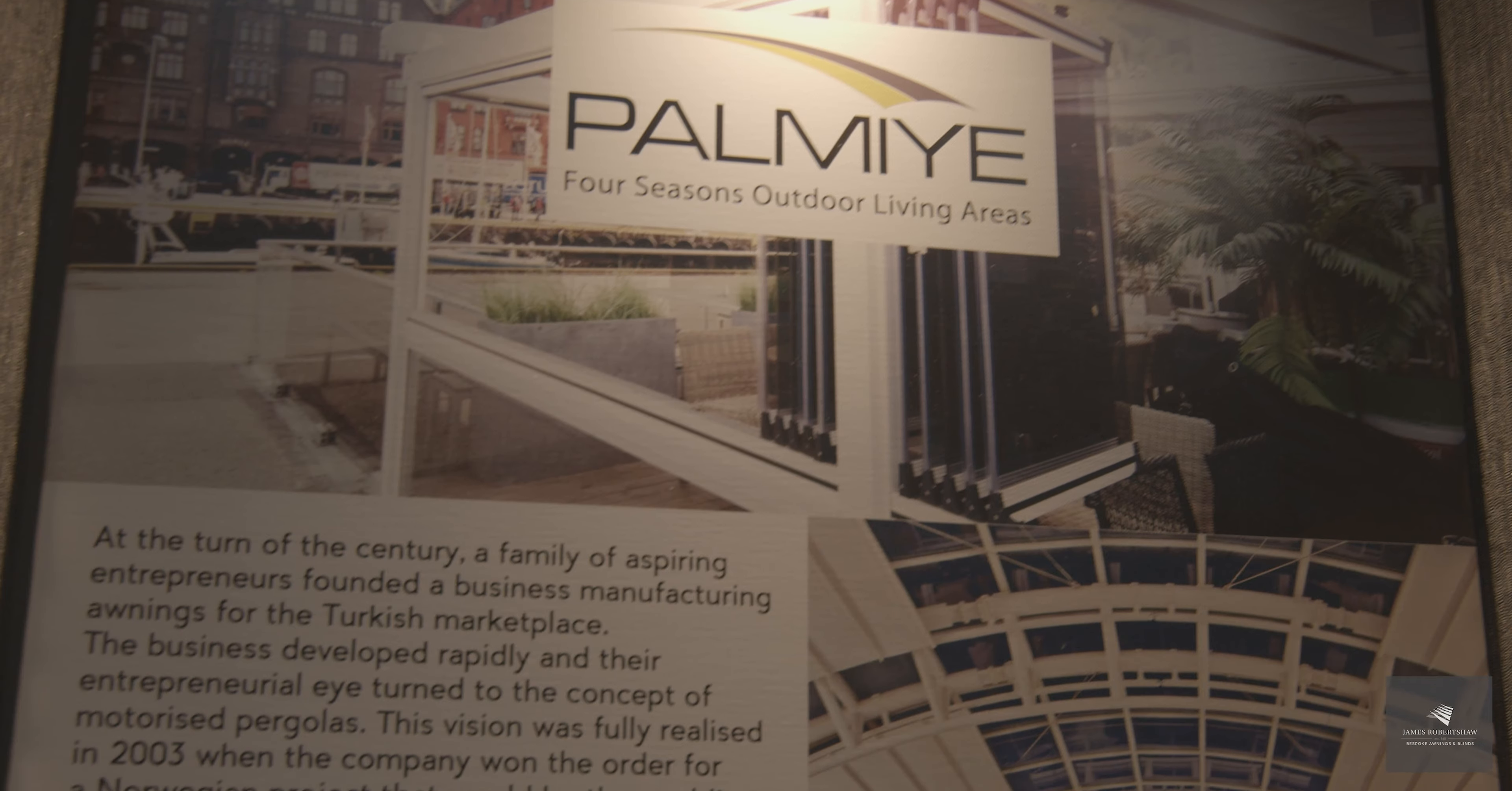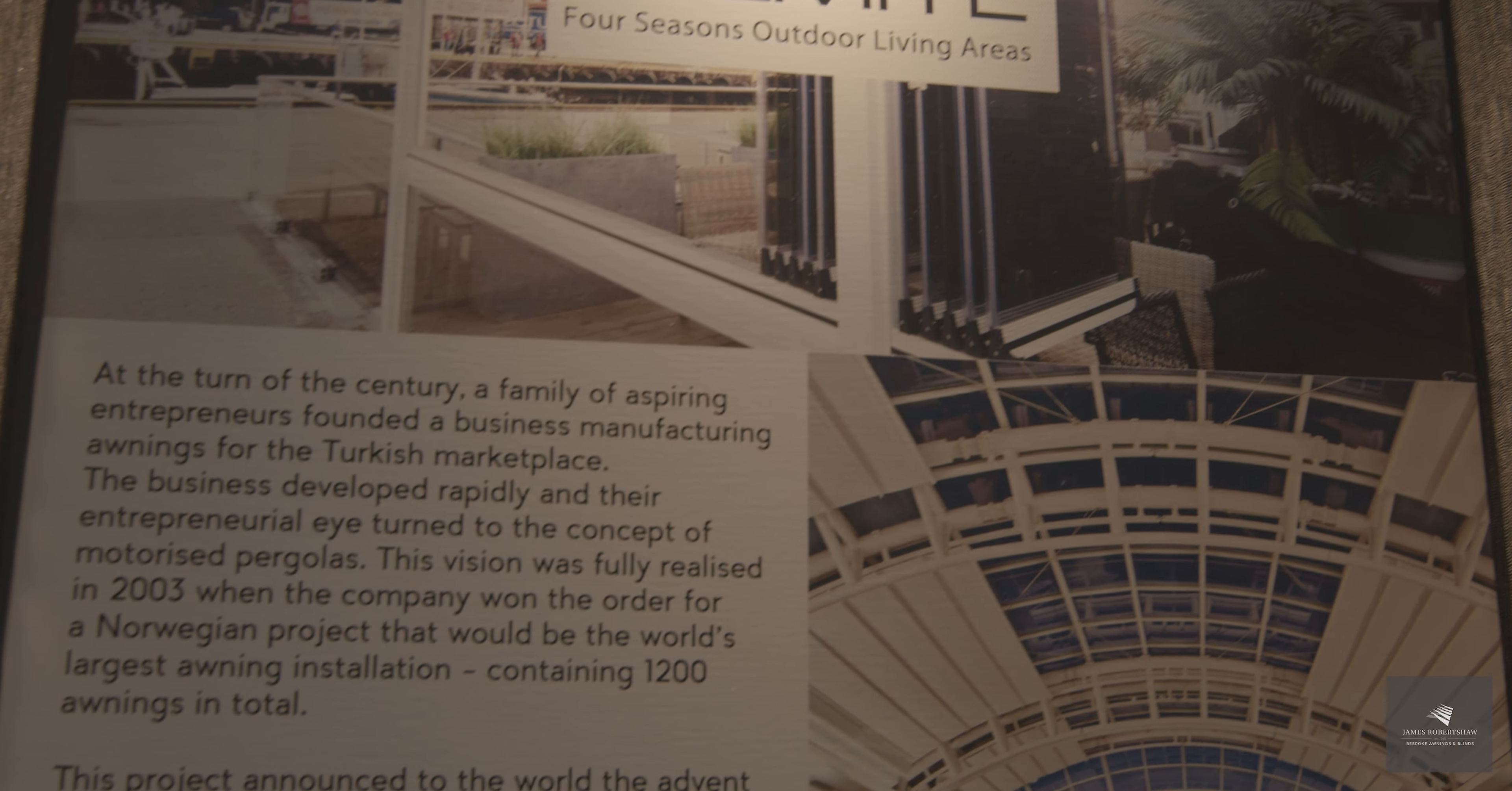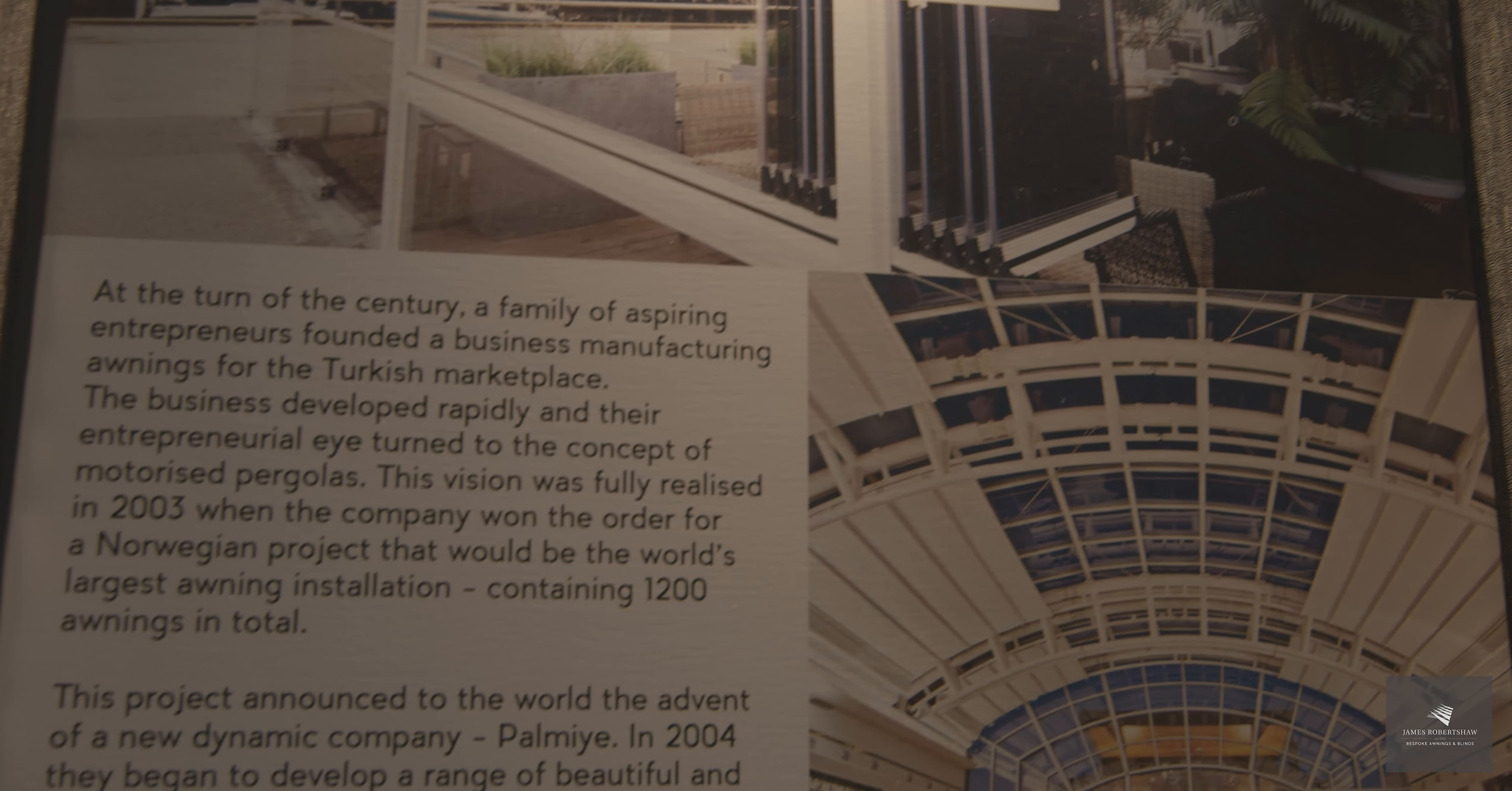Palmier are a Turkish-based company with presence within 84 countries to date all over the world. In terms of supporting James Robert Shores, they supply components to us to manufacture retractable roof solutions that we distribute within the UK market.